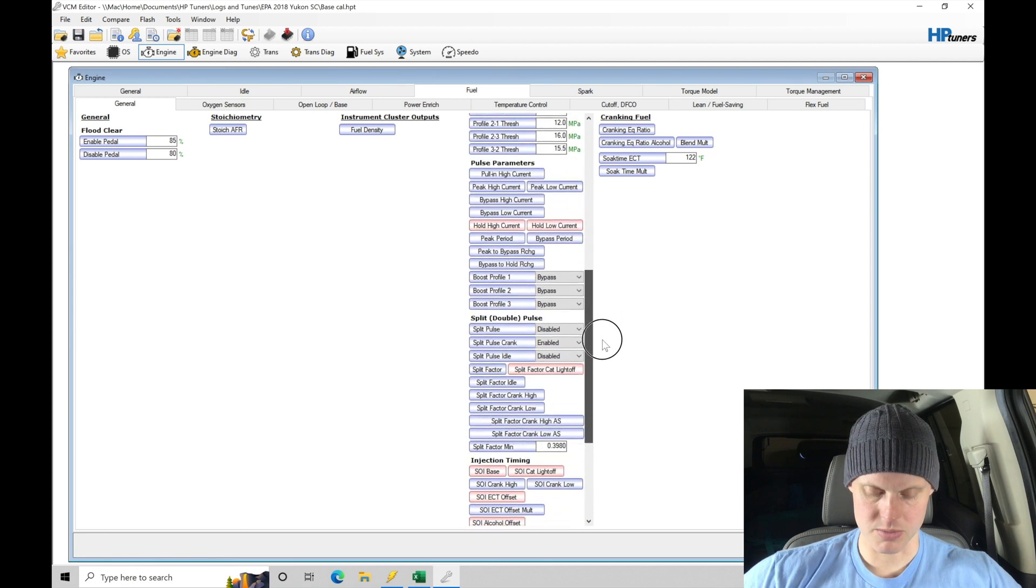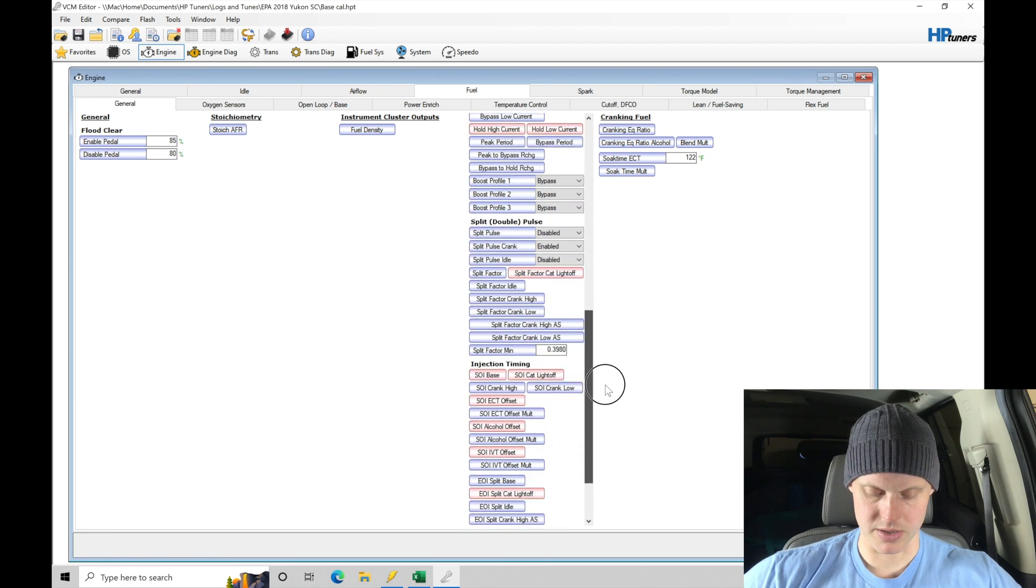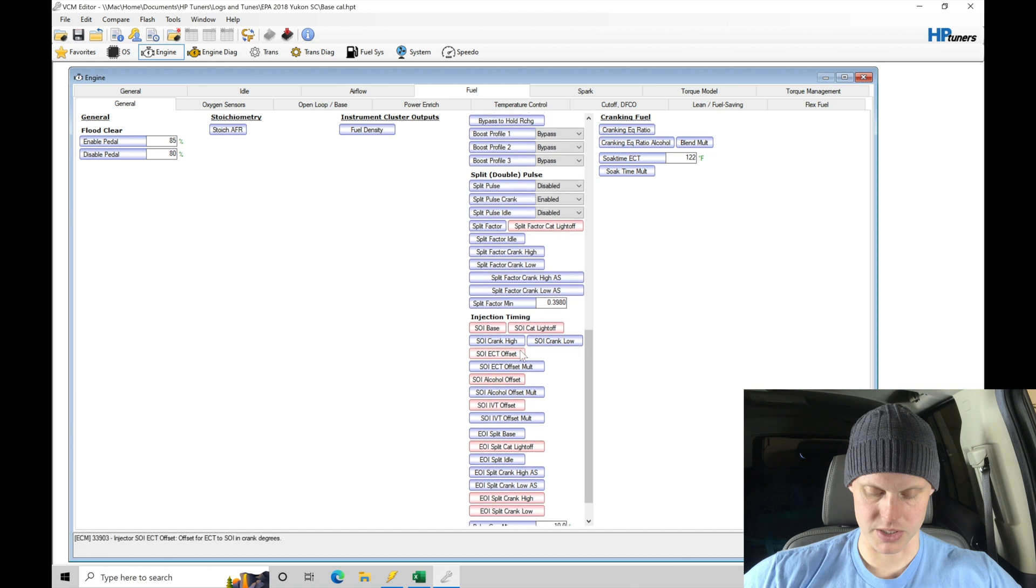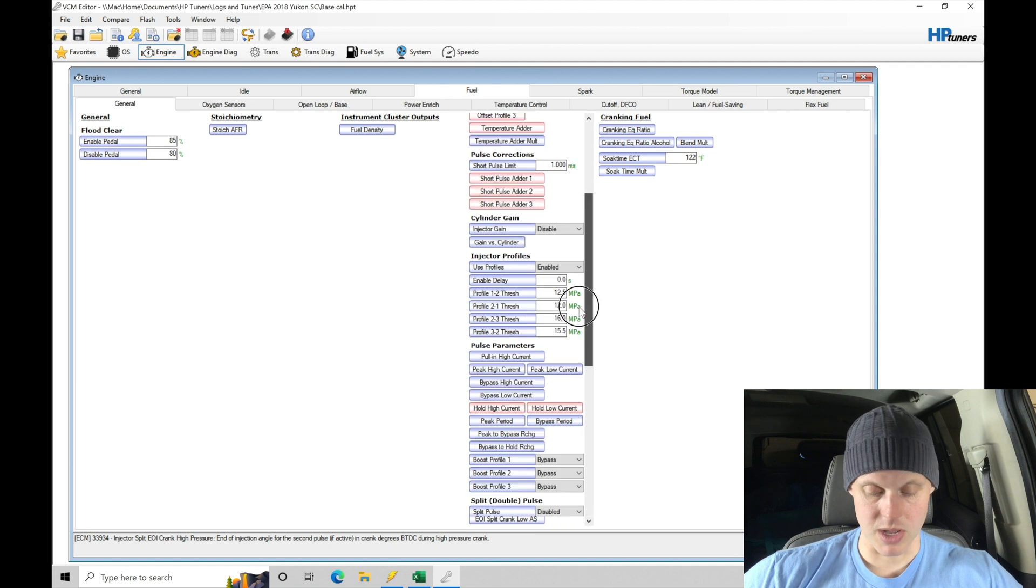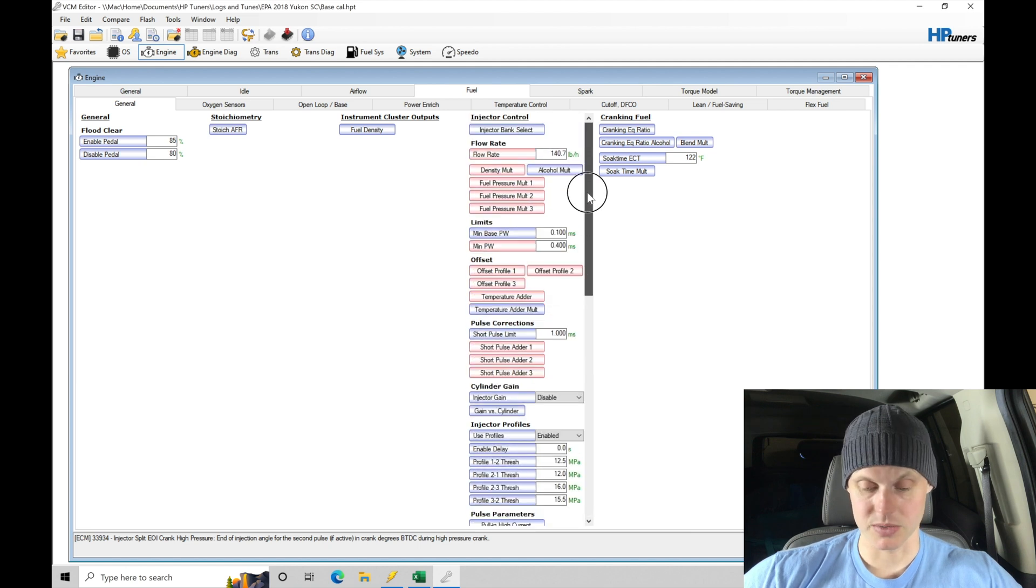So we just look here. Yeah, it would most likely be down here under injection timing. So an EOI low pressure table that wasn't populated. So we'll have to run without it and see what's going to happen.